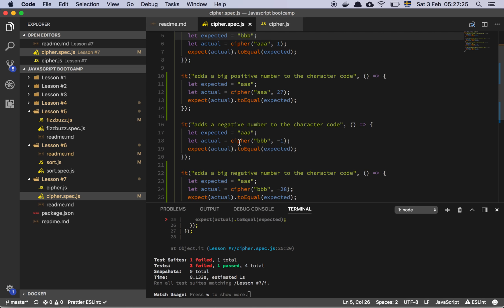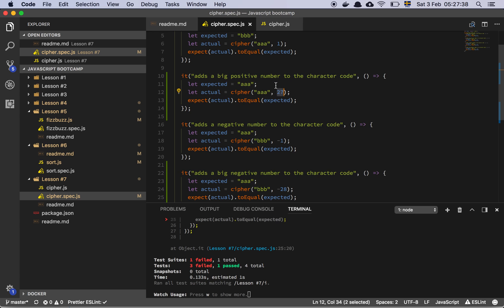And then you have, what's this, adds a big positive number to the character code. Okay, so AAA and cipher with AAA and 27, ah okay, so it's going to wrap as well.